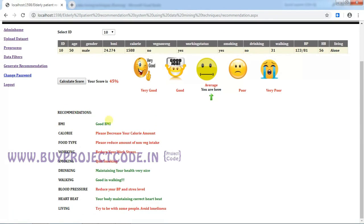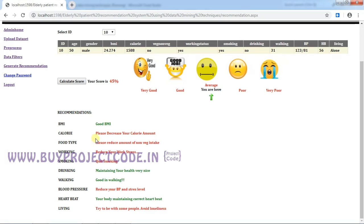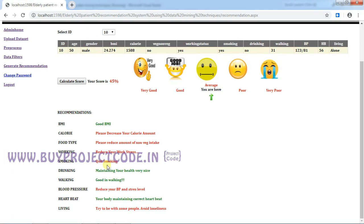Here it recommended as BMI good, calorie—please decrease your calorie amount—food type, working, etc. So the items which are highlighted in green color means they are safe enough, and the items which are highlighted in red color means they are in the danger zone. So this person needs to reduce his calorie, or he needs to reduce his work stress, or he needs to quit smoking. So these are all the recommendations which were given by our system.